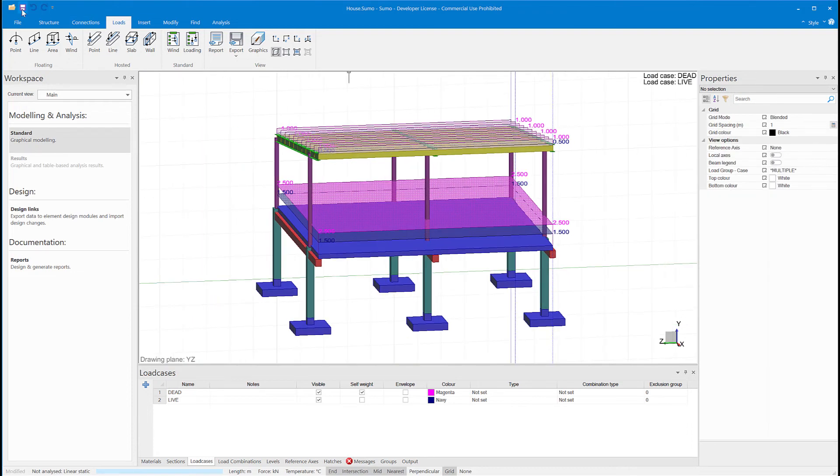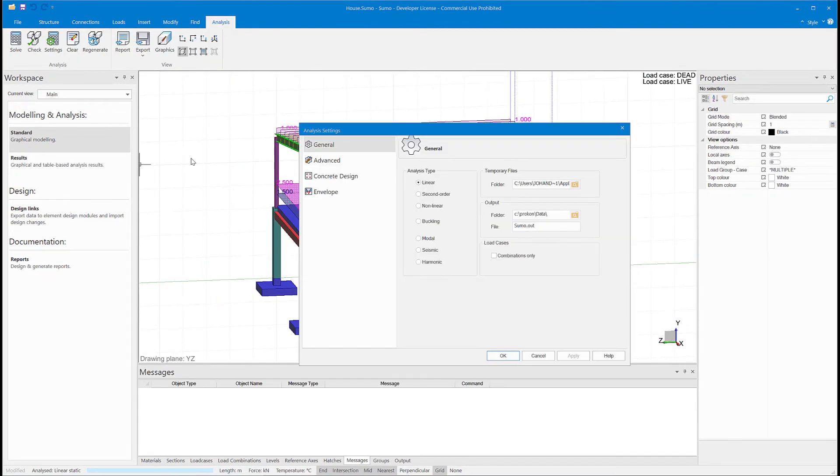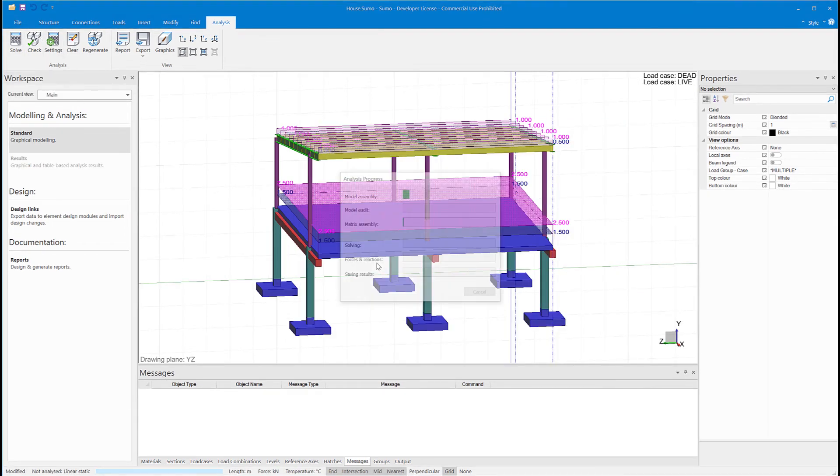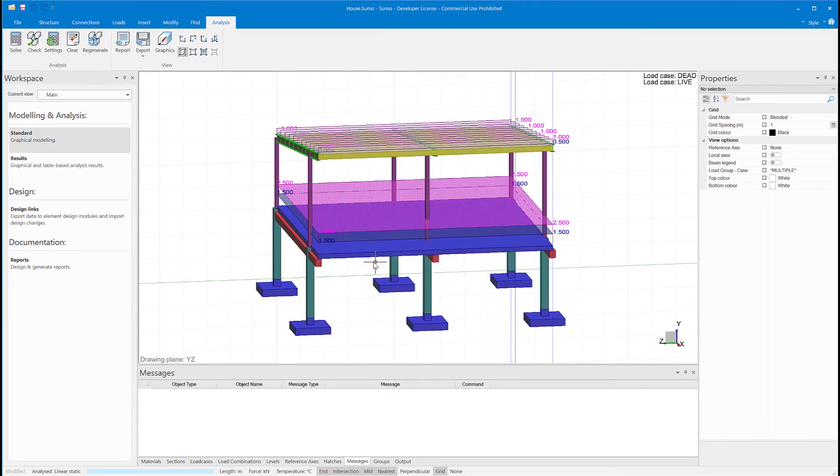From the analysis options, I'll choose a linear analysis. I'll save my model, and there we go—the analysis is now completed.